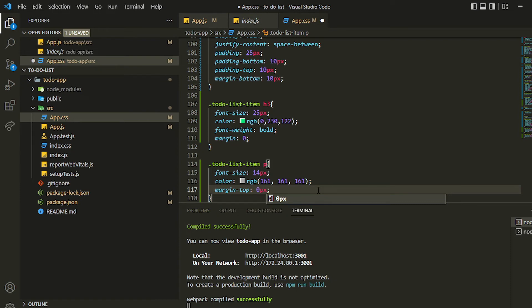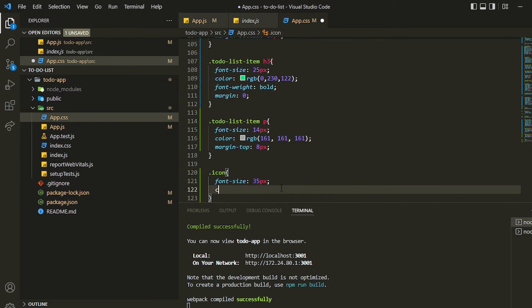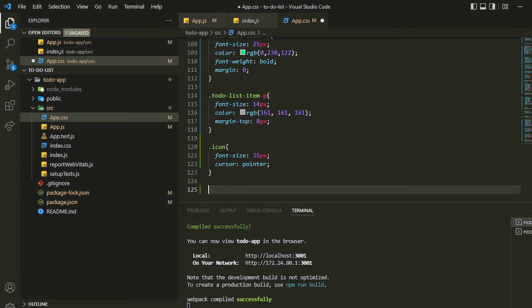Now we'll be styling the icons. The class for the icon is 'icon', so we'll grab that. First I want to give it a font size of 25 pixels — getting larger — I can also give it 35 pixels, I think 35 will be good. I can give it a cursor pointer. Similarly I'll give the check icon a font size of 25 pixels and a margin left.